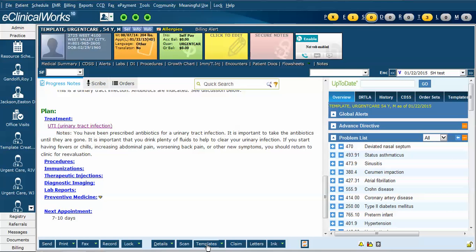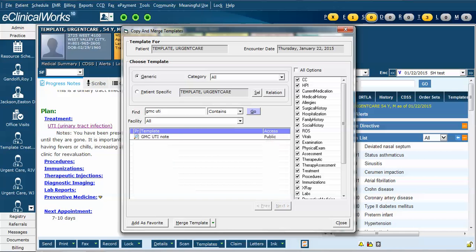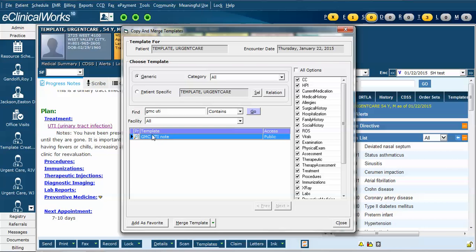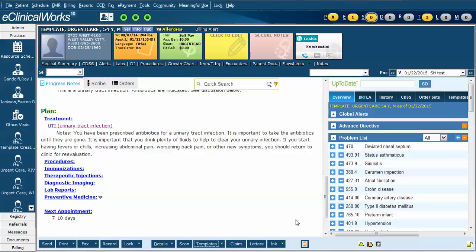To do so, we can click on the templates again, search for the template that we want, and this time highlight the template and click add as favorite. Once you've added it as a favorite, you could merge it in, although we've already merged in this note. If you merge it again, you'll duplicate all the entries. Let's close it.